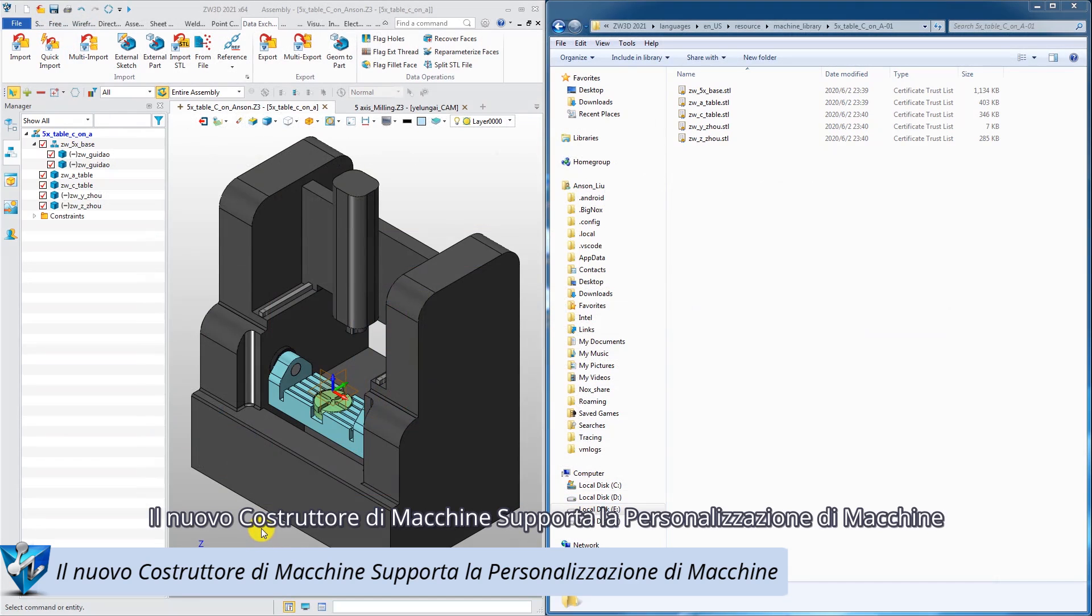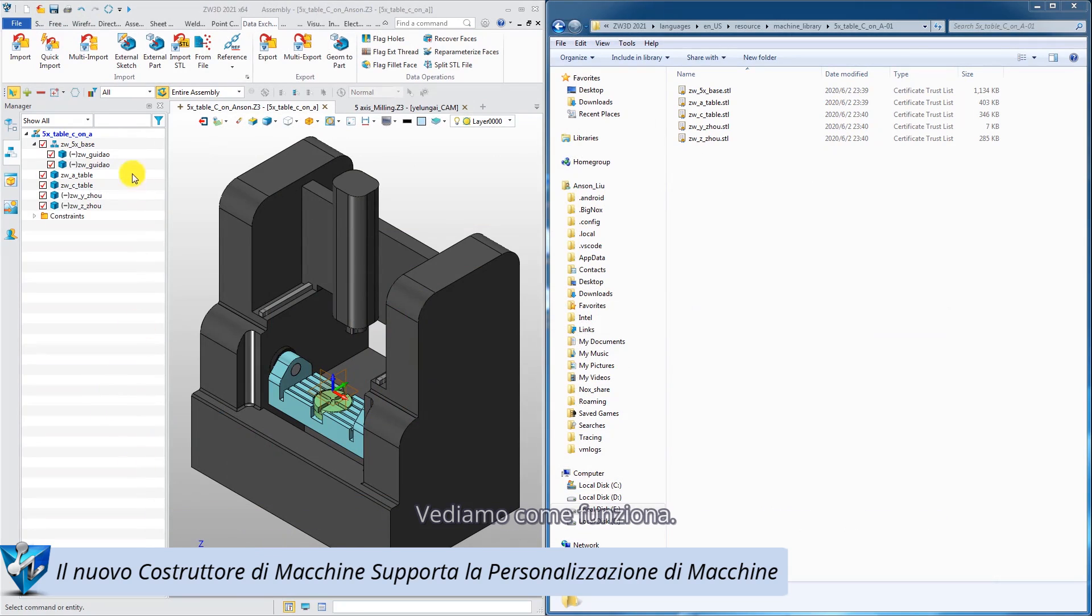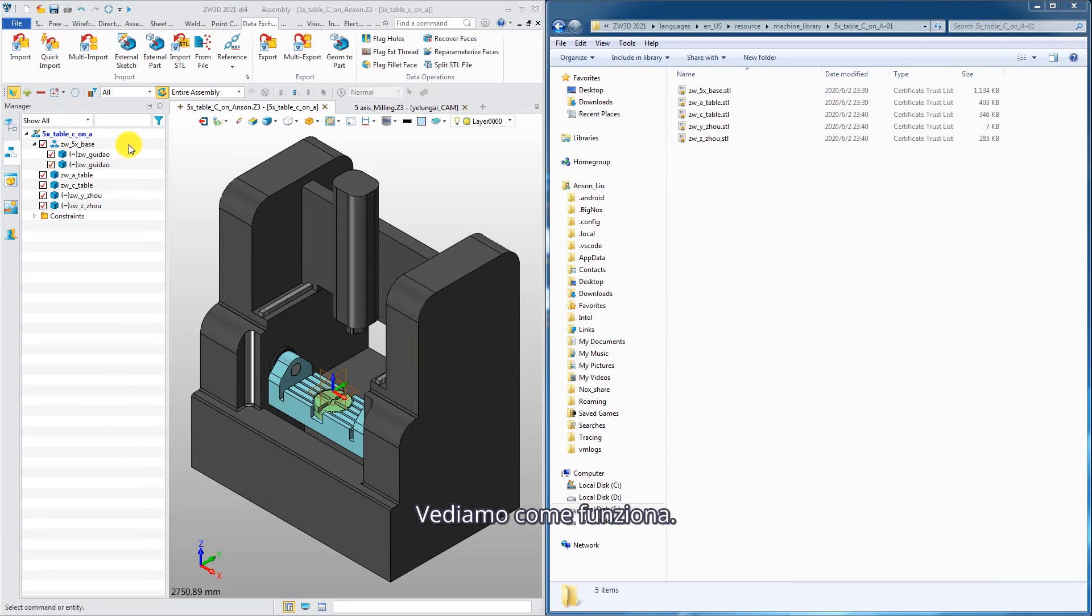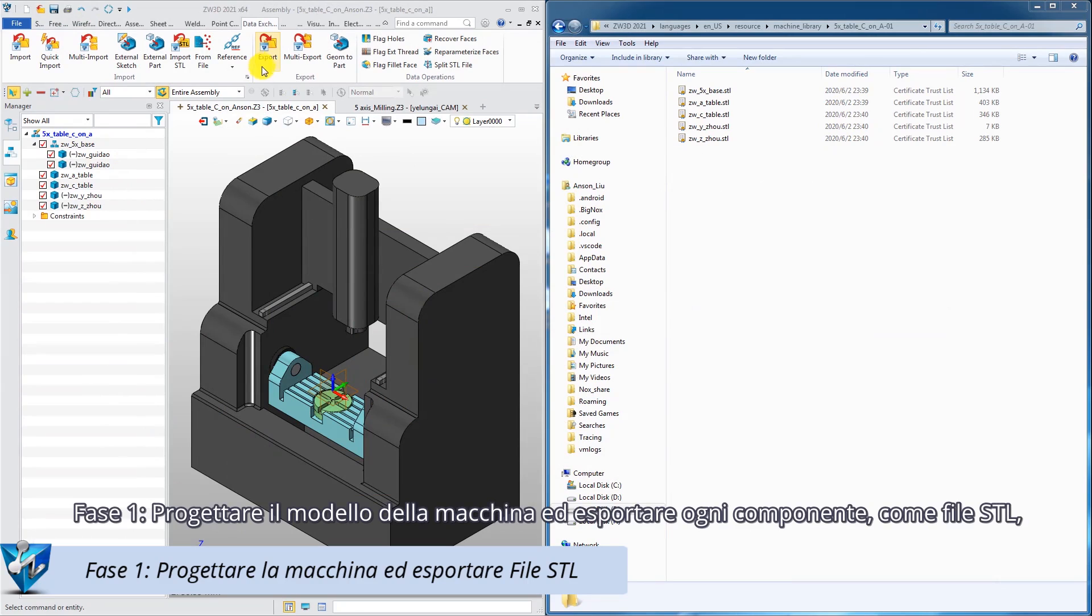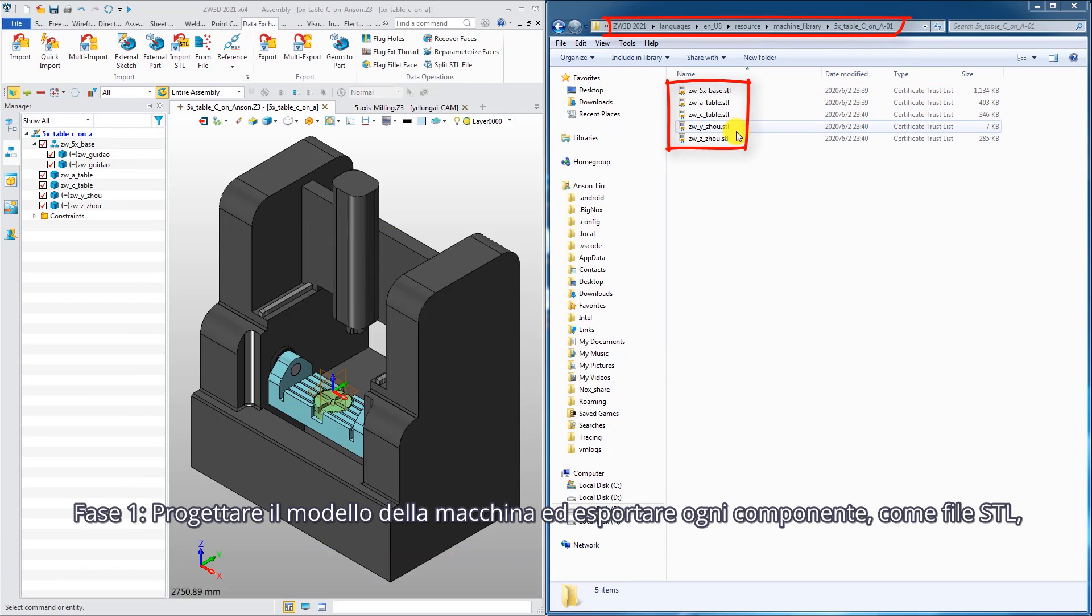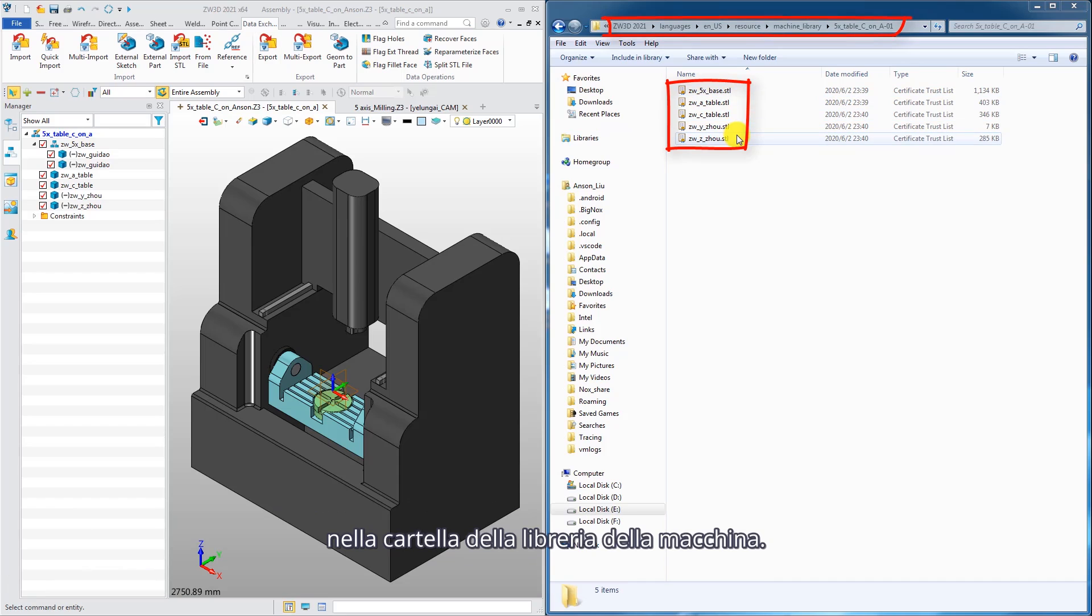New machine builder supports machine customization. Let's follow the steps to see how it works. Step 1: Design the machine model and export each component as an STL file to the machine library folder.